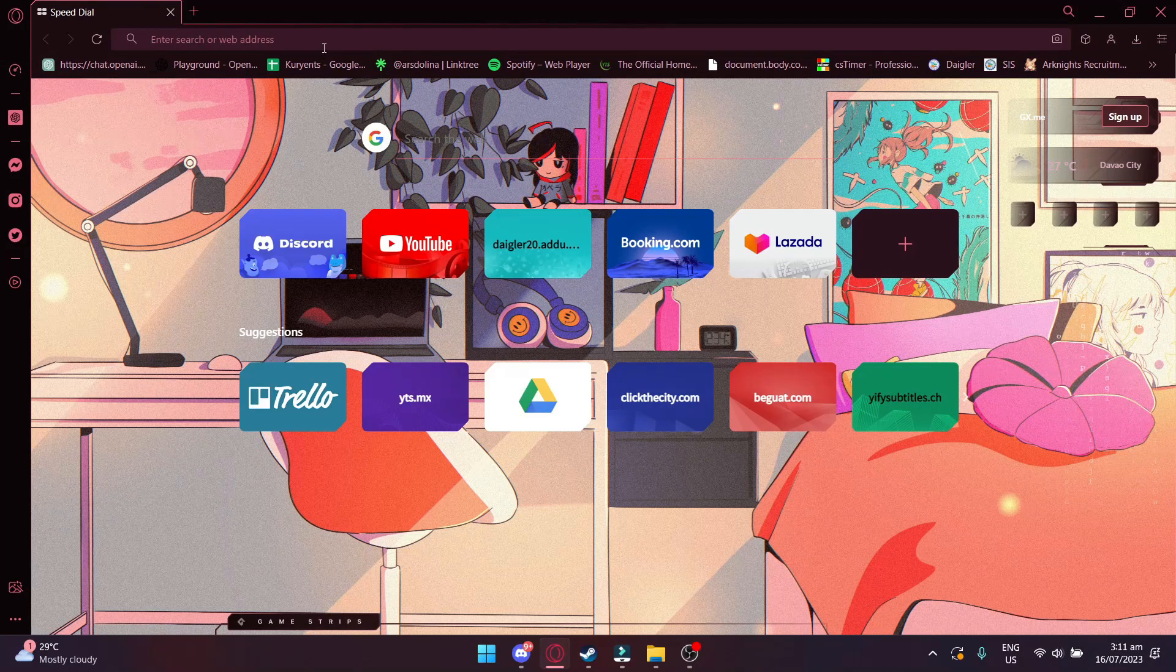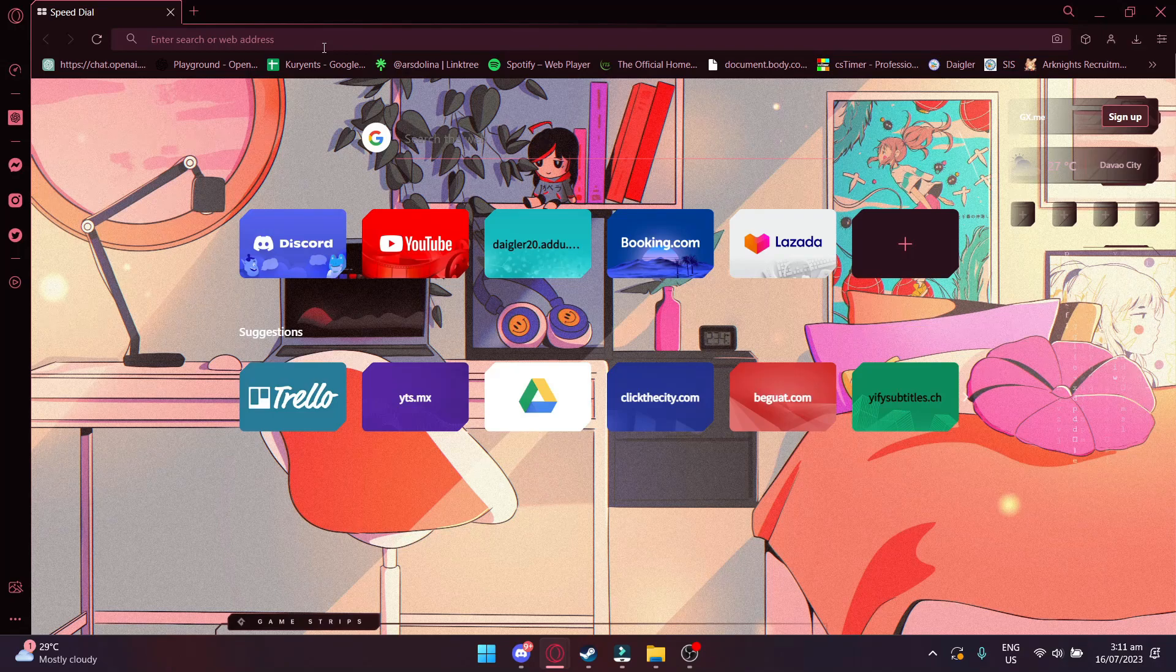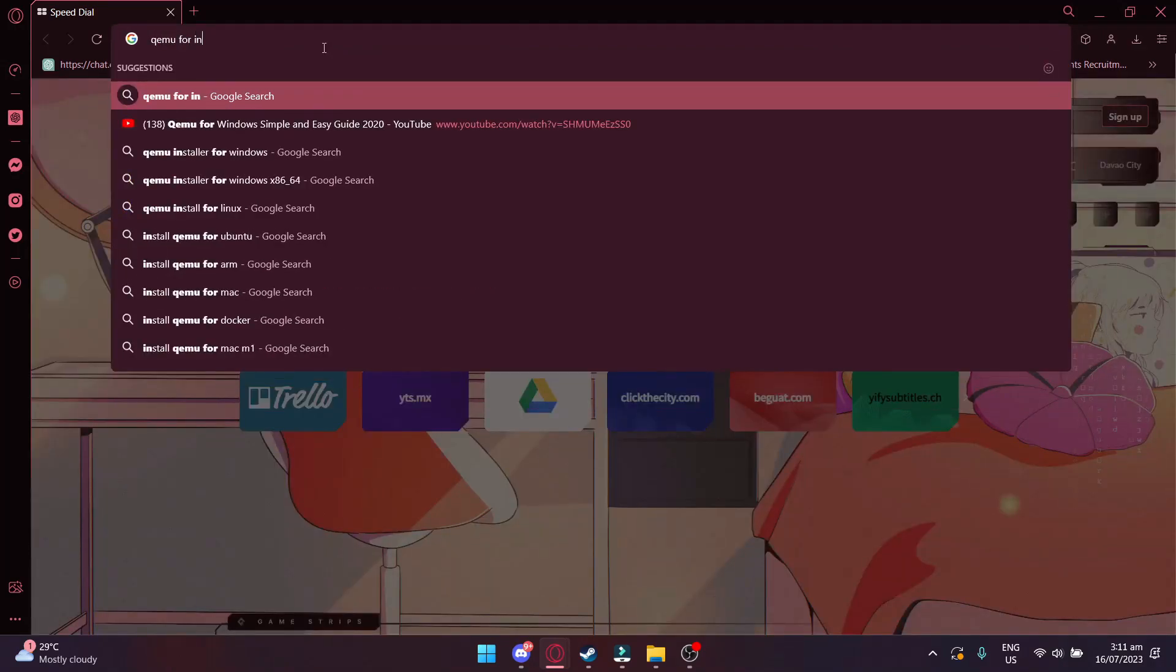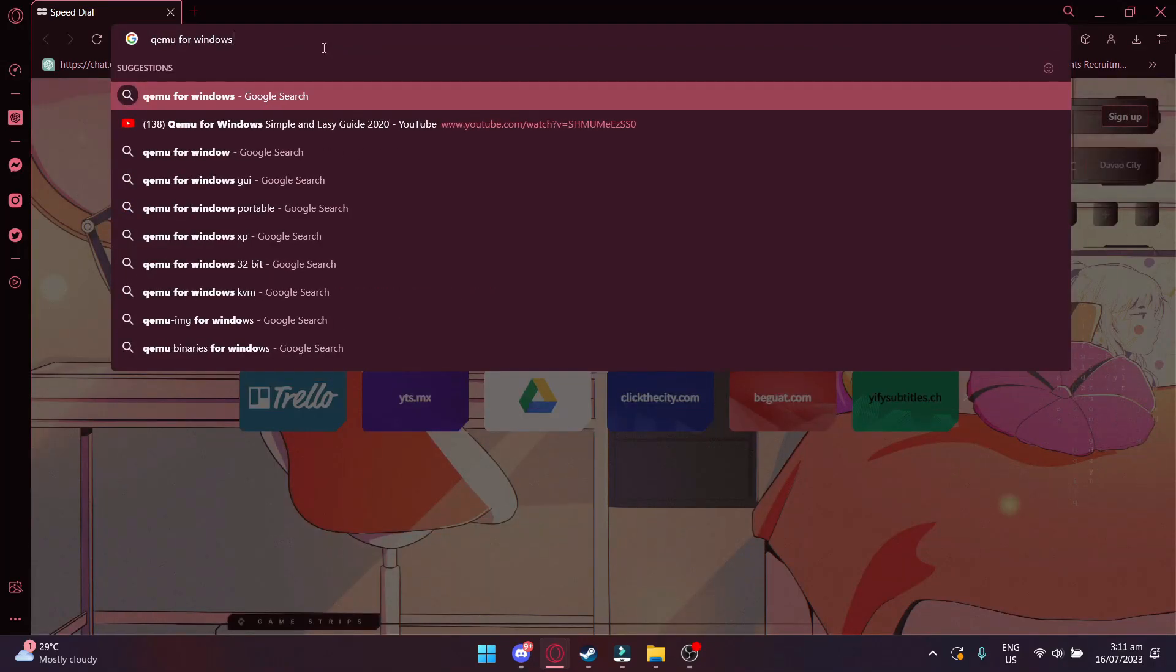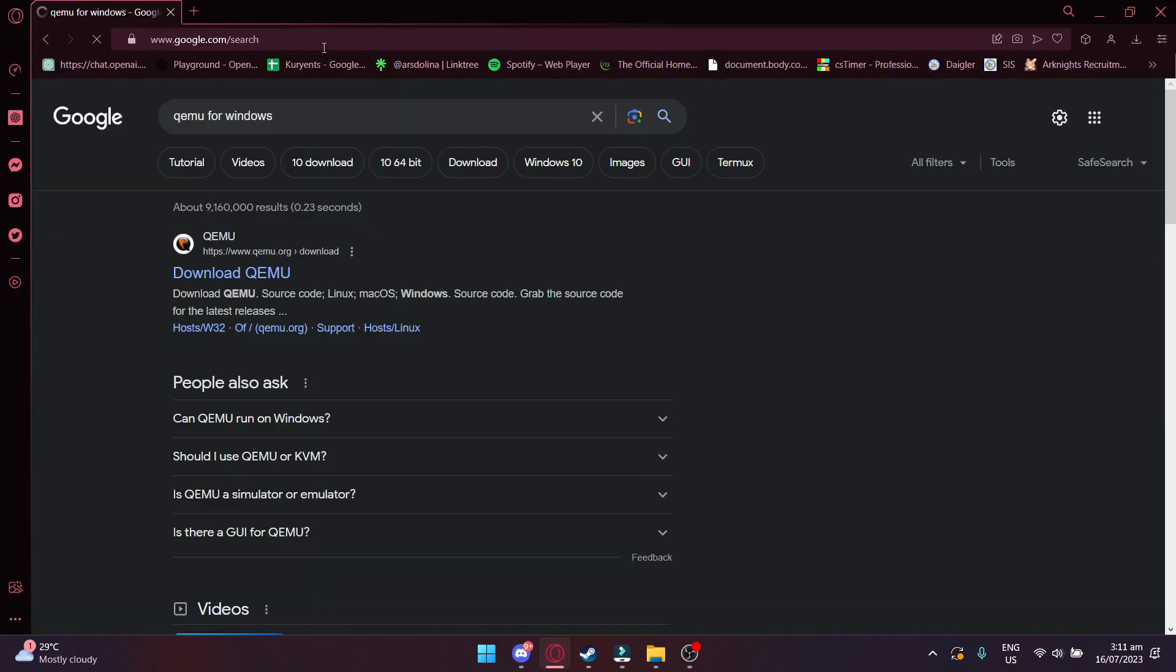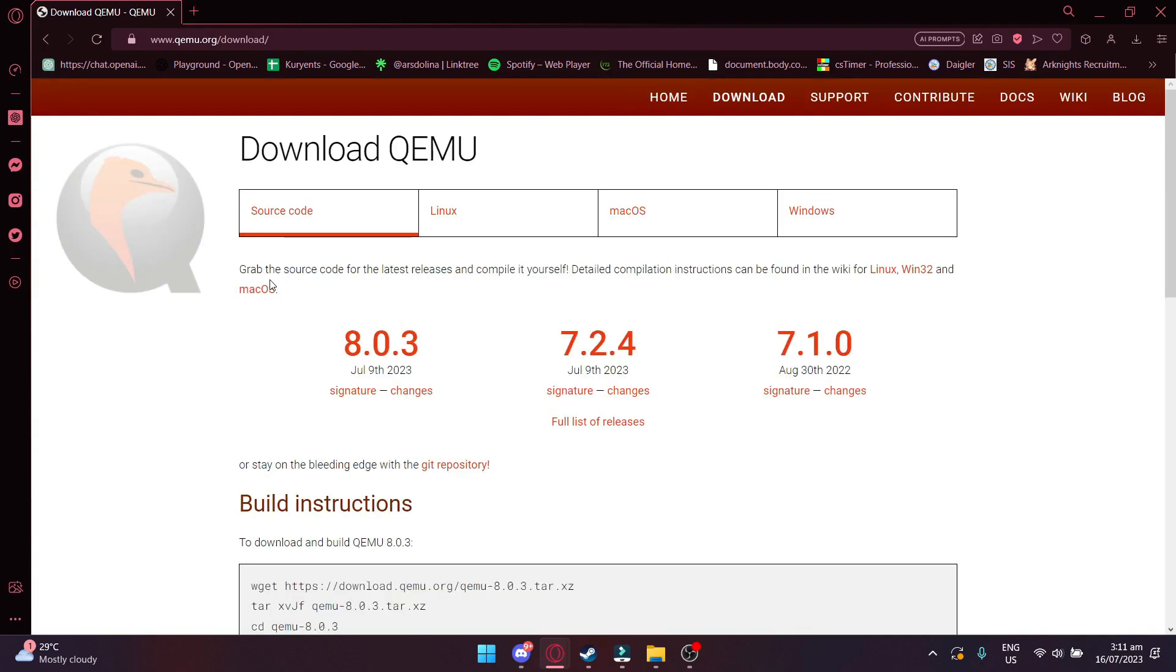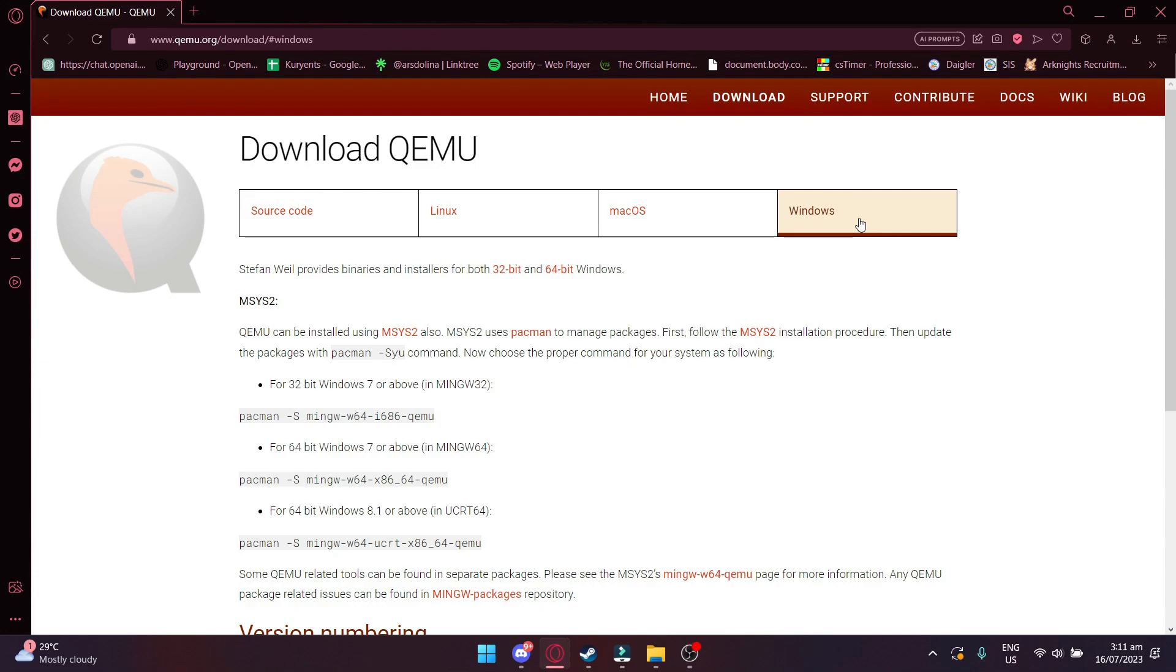First, what you want to do is be on your browser and then search for QEMU for PC. And then click on the official site. Once you're there, click on Windows and then click on 64-bit.